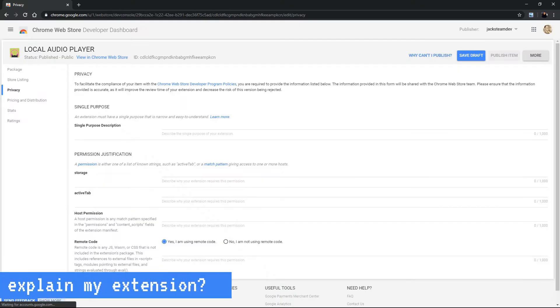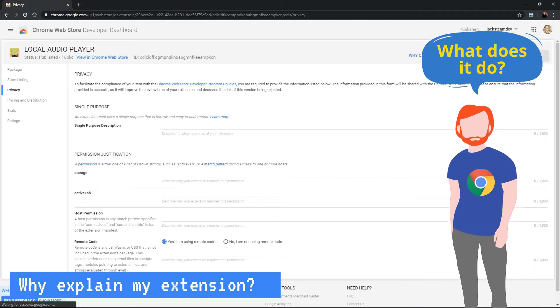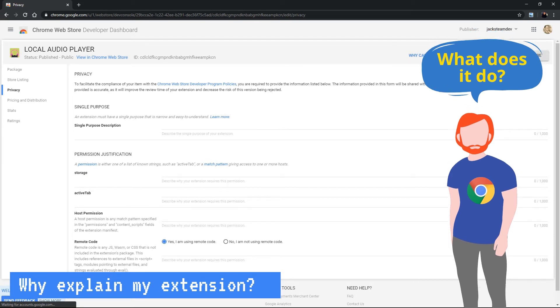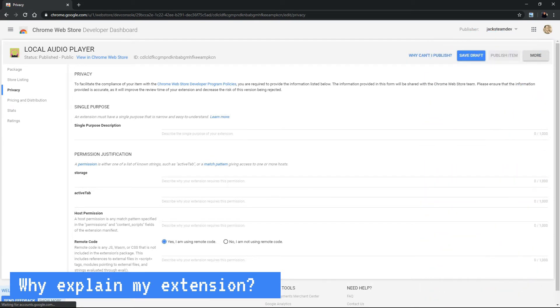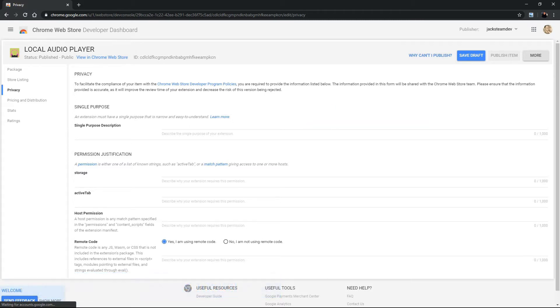So Jack, why do we have to fill out all this information? Does it really help? Every Chrome extension has to go through an approval process first by a robot or algorithm and then by a reviewing team member of the Chrome Web Store. This step is necessary. We've all heard of malicious Chrome extensions and they're doing their best to keep these out of the Chrome Web Store.